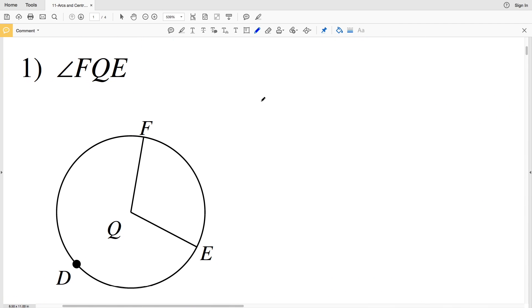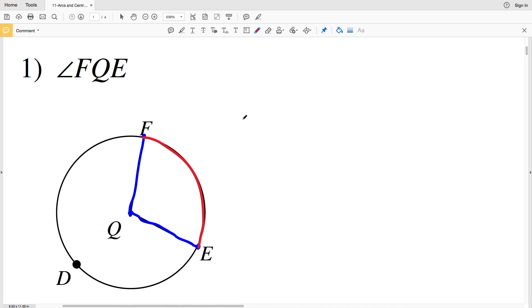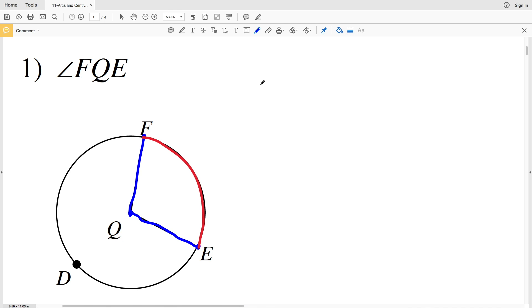In number 1, our given angle is angle FQE, so we're going to start at point F, draw our line to Q, and then from Q the center point to E. You can see that there's an arc on the circle made by that angle, and that arc is arc FE.